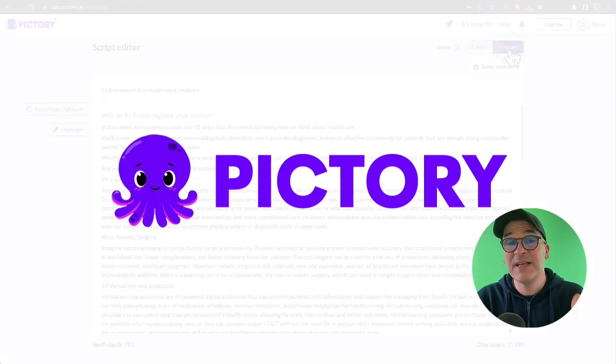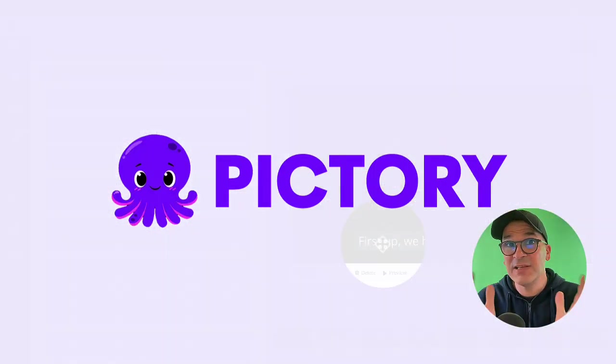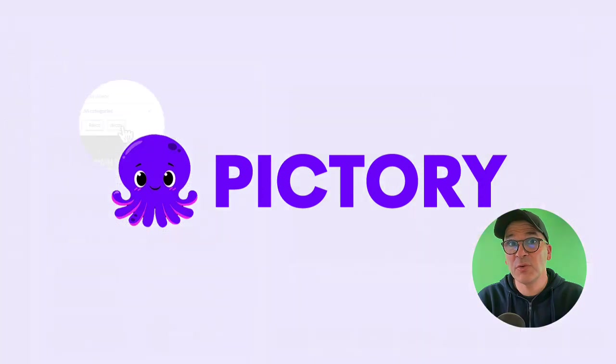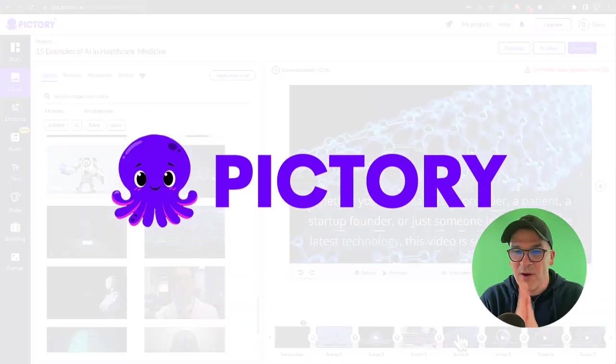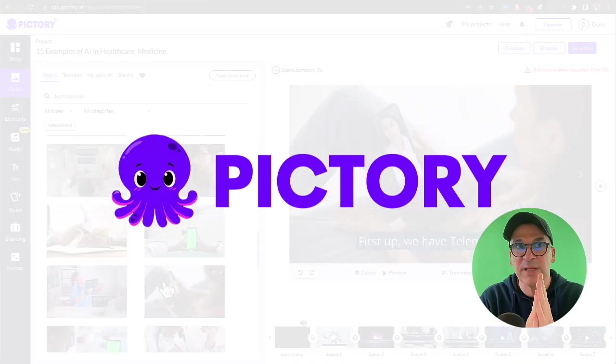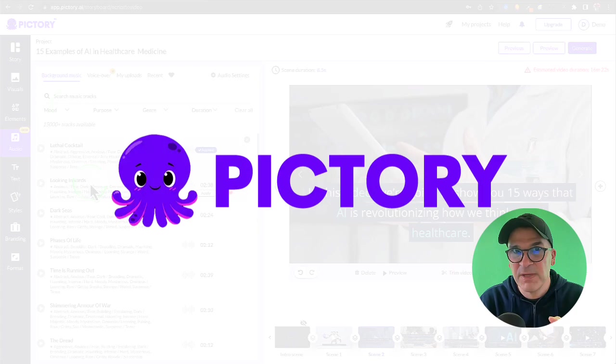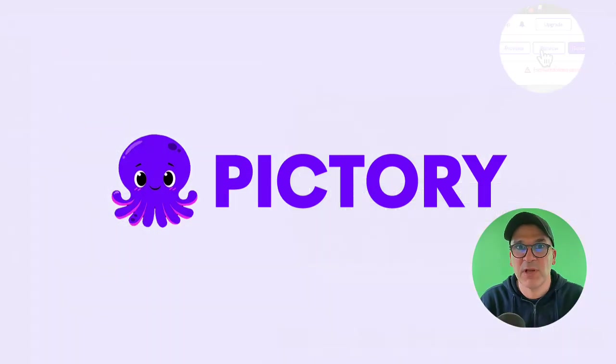Today I'll show you how to make a faceless YouTube video using an AI scripted video tool called Pictory. This is going to be a speedrun for you beginners. If you want a more advanced video, let me know in the comments below.